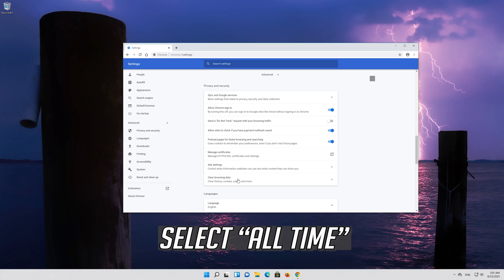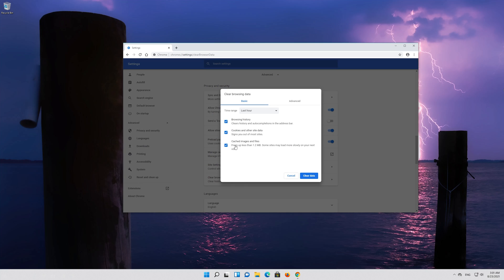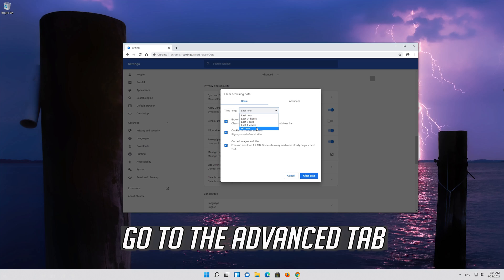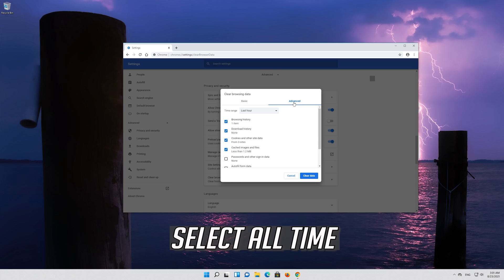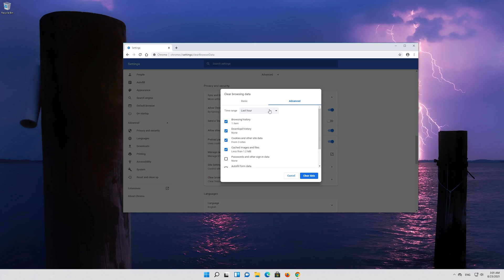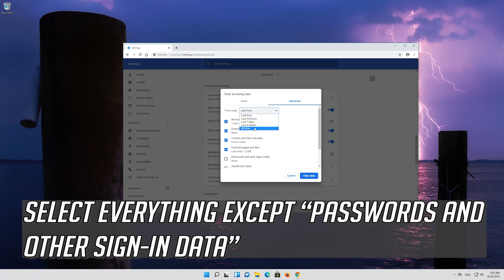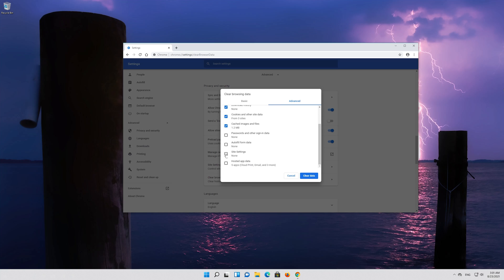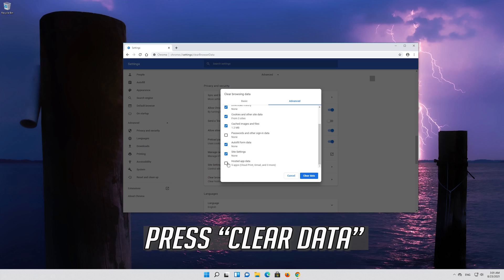Select all time. Go to the advanced tab. Select all time. Select everything except passwords and other sign-in data. Select all time and press clear data.